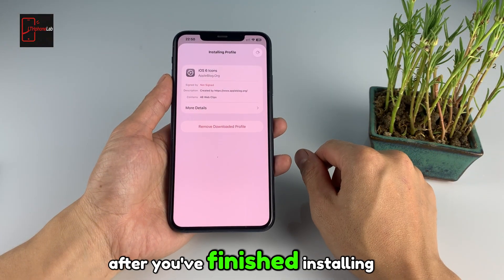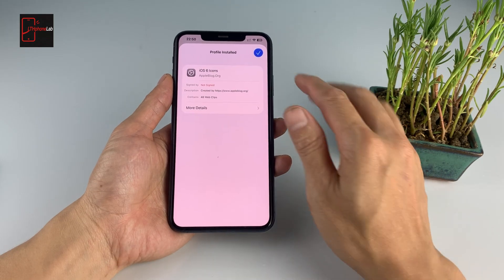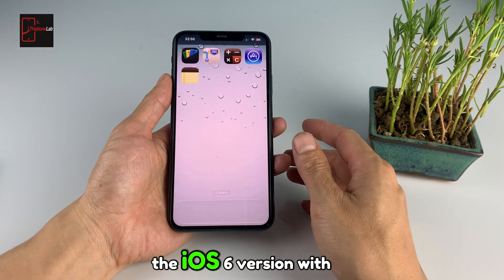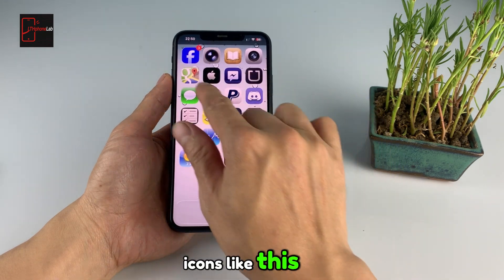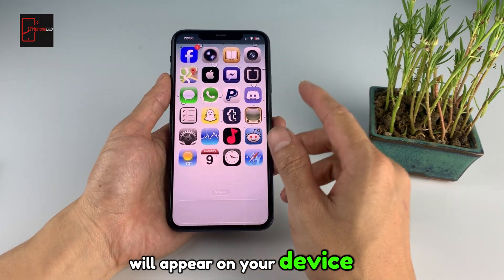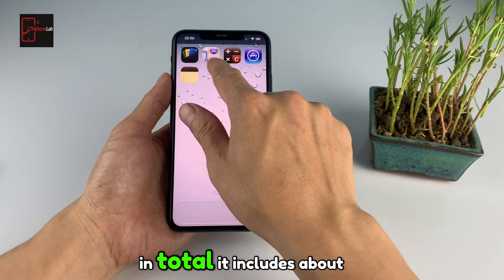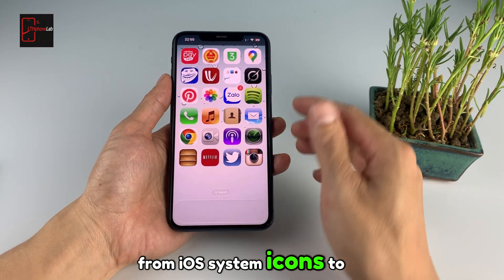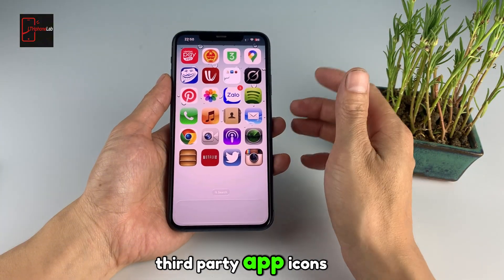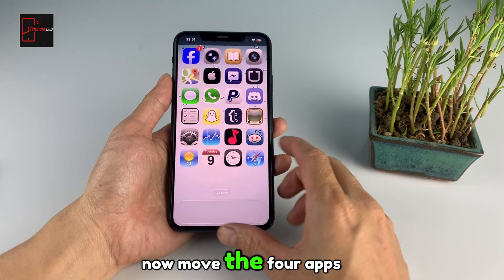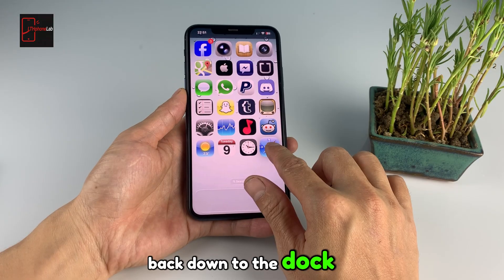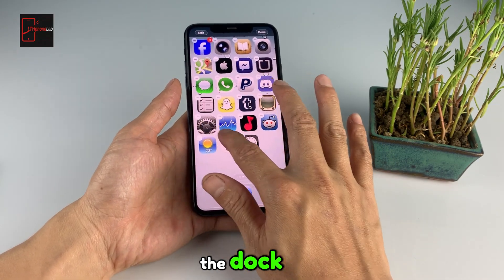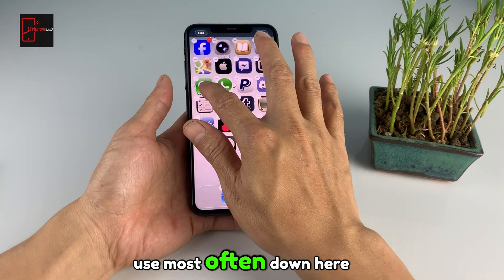After you have finished installing, you can exit. Now you will see that once the profile is installed, the iOS 6 version with icons like this will appear on your device. In total, it includes about 44 icons, from iOS system icons to third-party app icons. Now move the four apps back down to the dock — this depends on which apps you want to place there. Just put the ones you use most often down here.